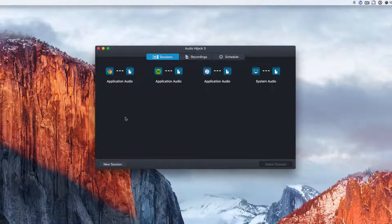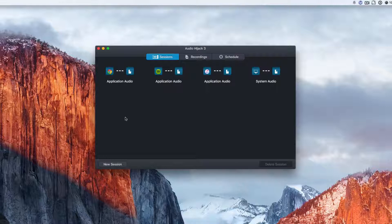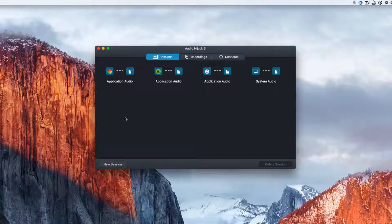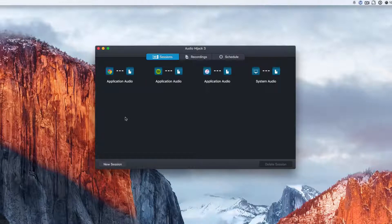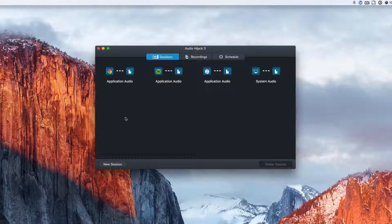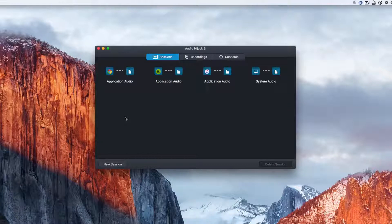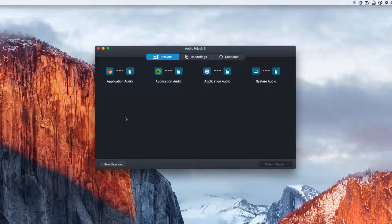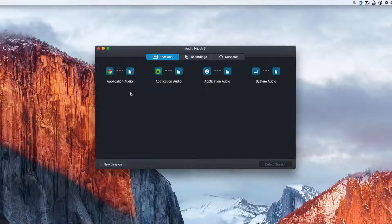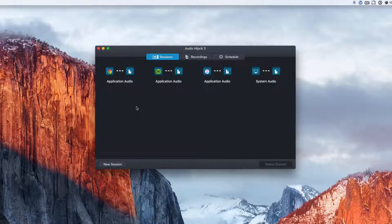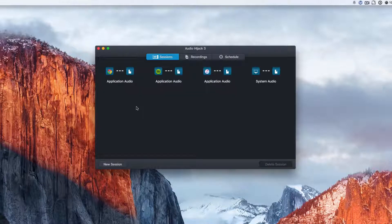First, this is the main page of the app. These are your sessions, they call them. These are just different presets that you have saved. They can go back to easily so I can quickly record my audio from Chrome and I don't have to create a new session.